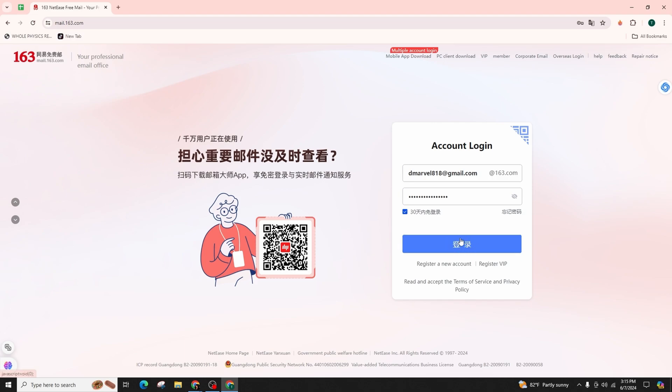After you have entered all of your credentials correctly, simply go ahead and click on the login button highlighted in blue in order to successfully log into your 163.com email account.